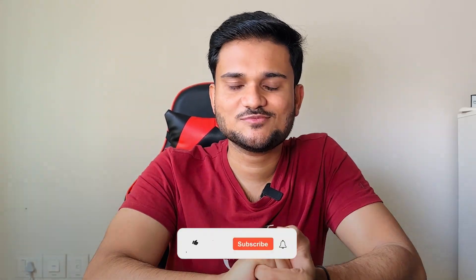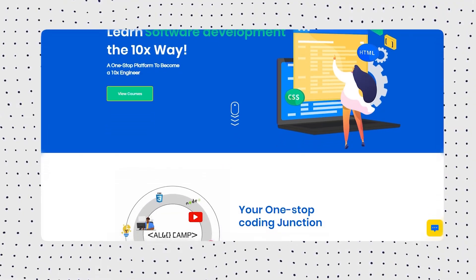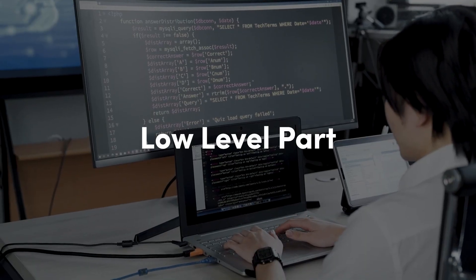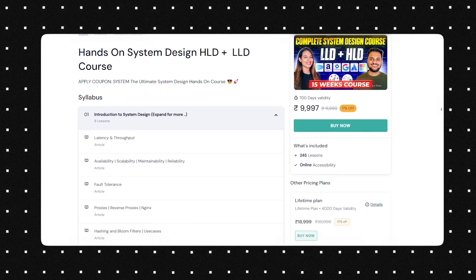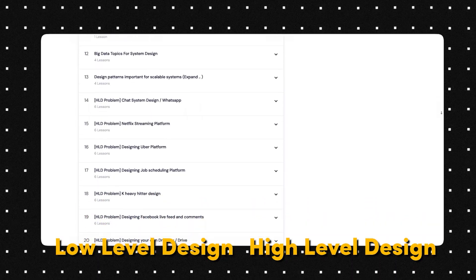Before starting the video, if you have not yet subscribed to the channel, do consider subscribing. We are going to put tons of awesome content around tech and career. Before moving forward, I'd like to discuss a brand new offering at AlgoCamp. If you already know software development and are intrigued by what you can build with that knowledge, and want to take a deeper dive into how exactly scalable systems are developed — not just at the high level but on the low level coding implementation part as well — then we have launched our brand new system design course, which includes both low level design and high level design aspects.